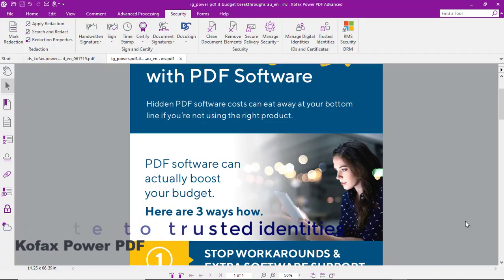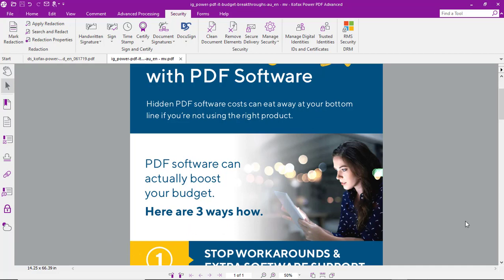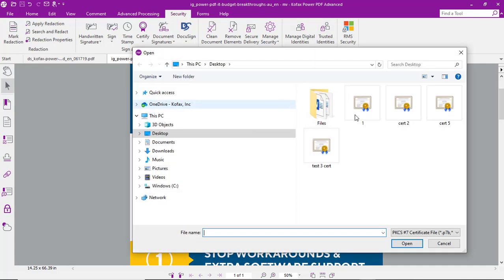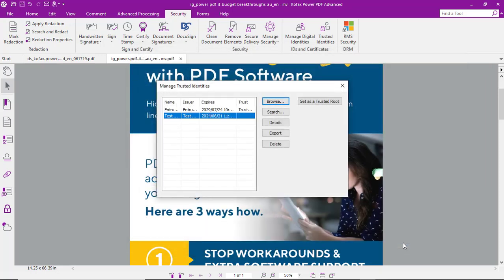Let's look at the process of importing a certificate into our trusted identities in Kofax Power PDF. From the Security tab, we'll select Trusted Identities, then browse for the certificate we'd like to import, and open it.